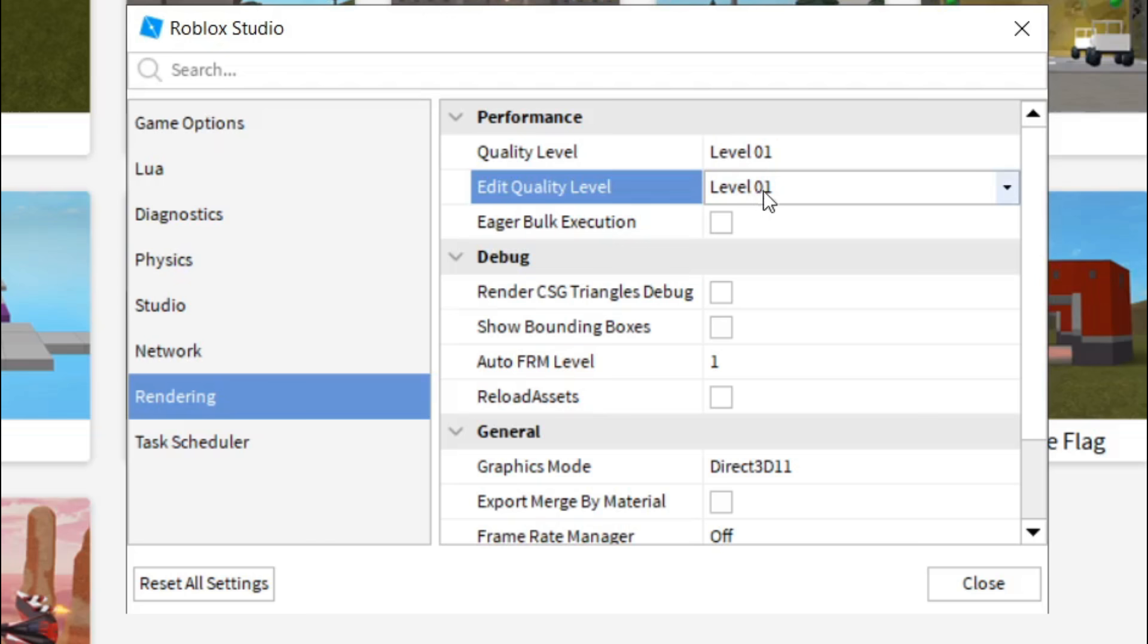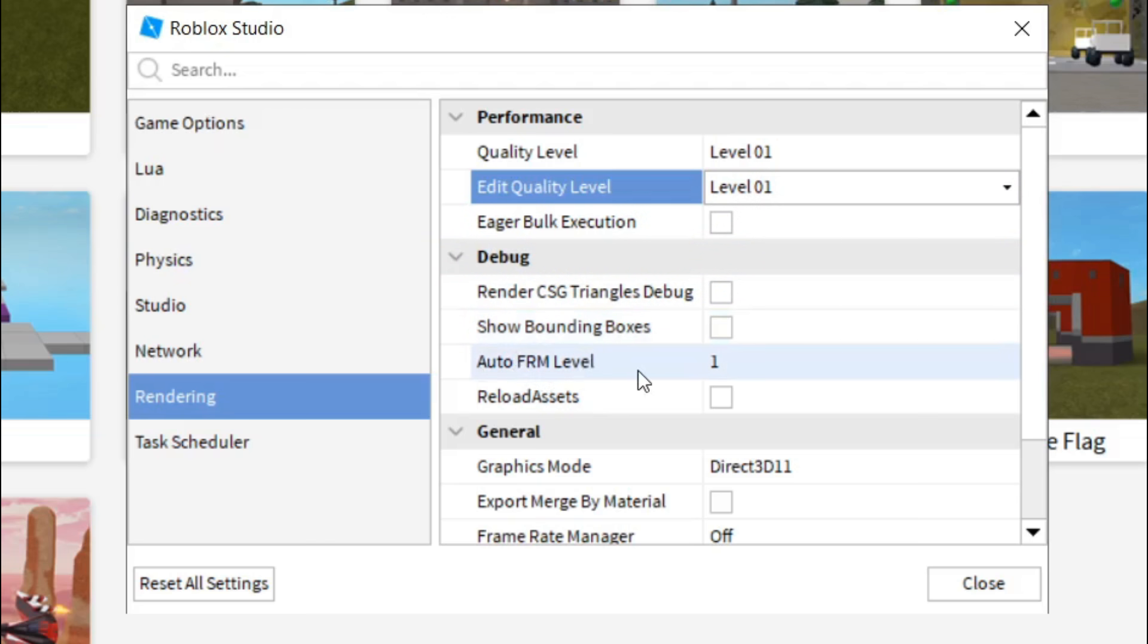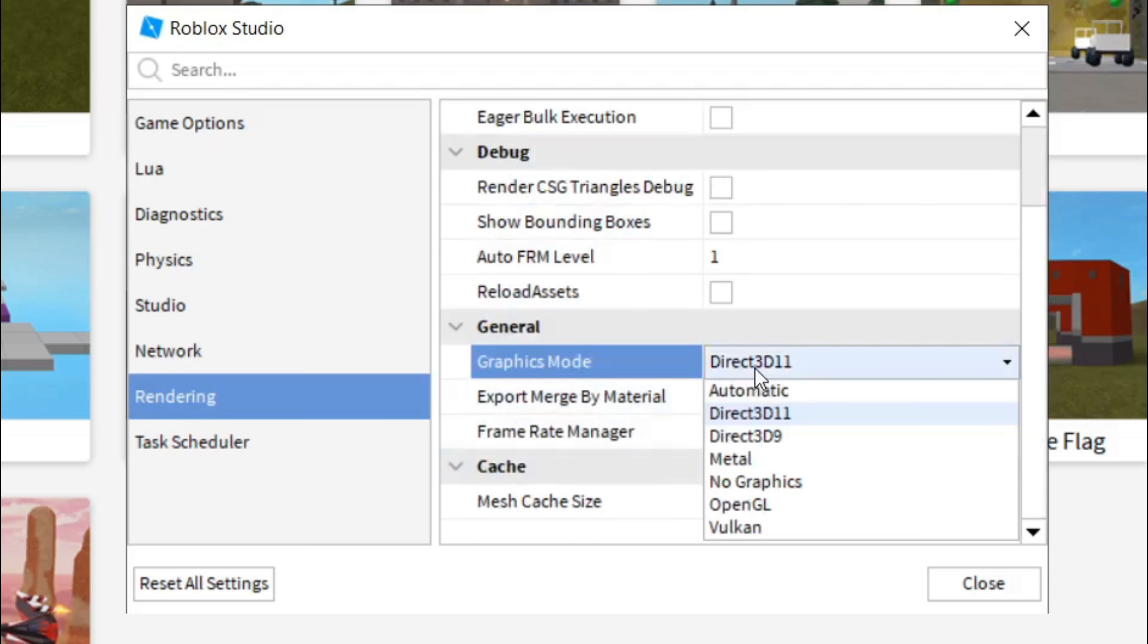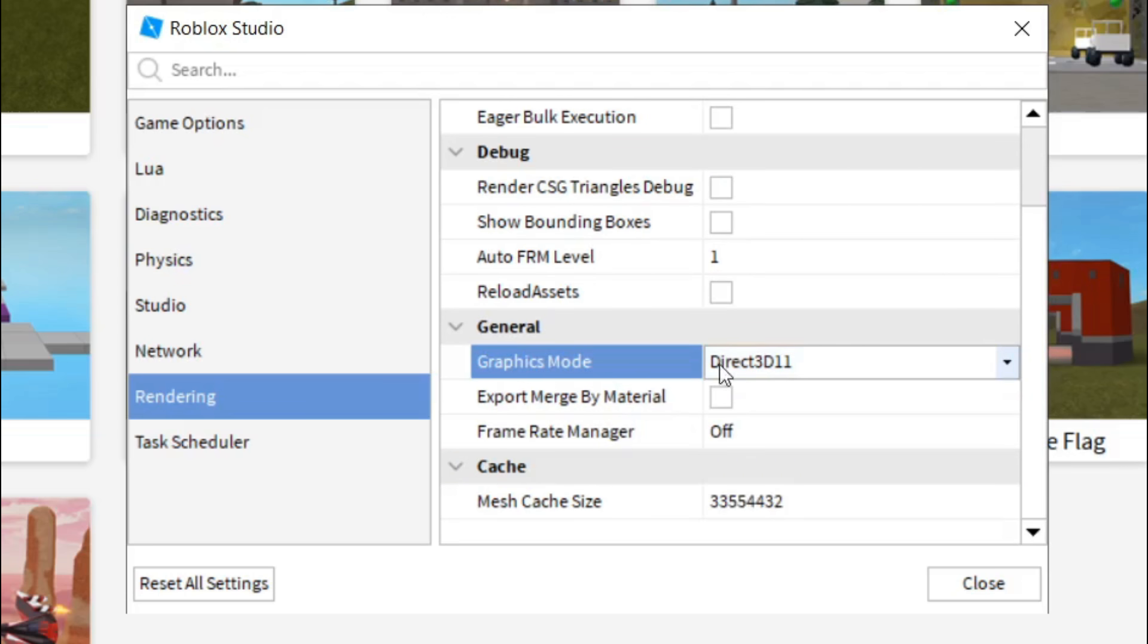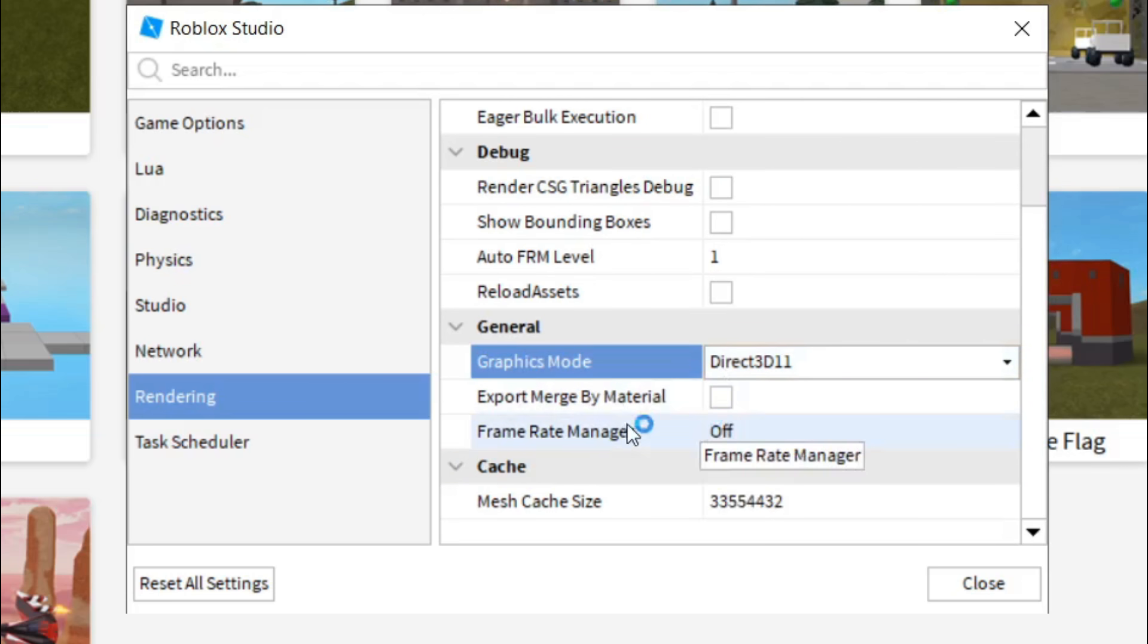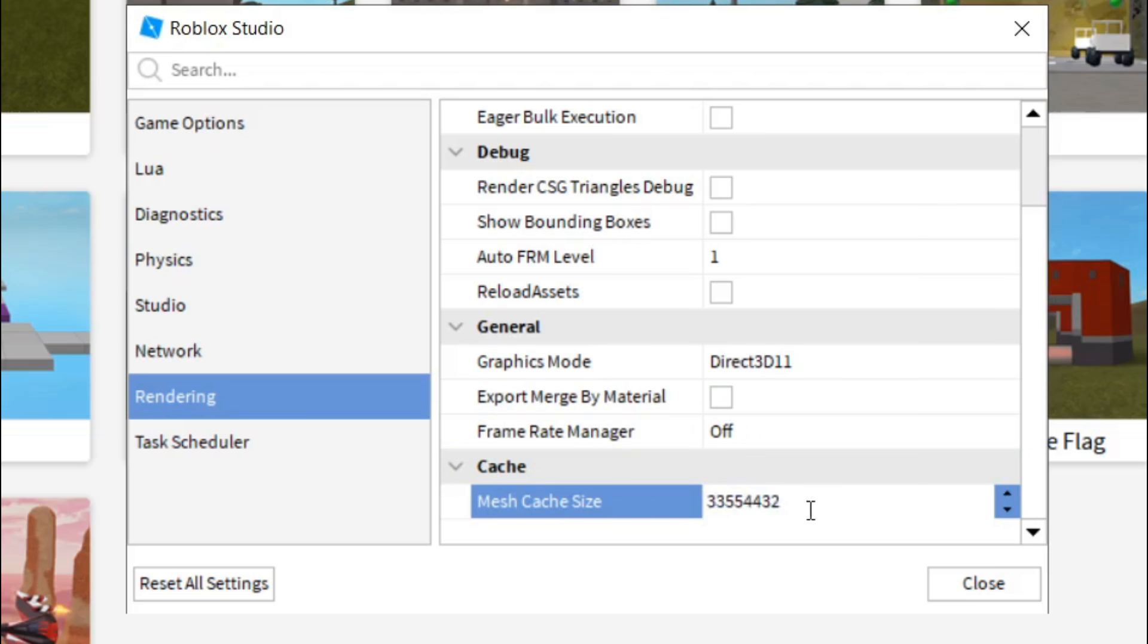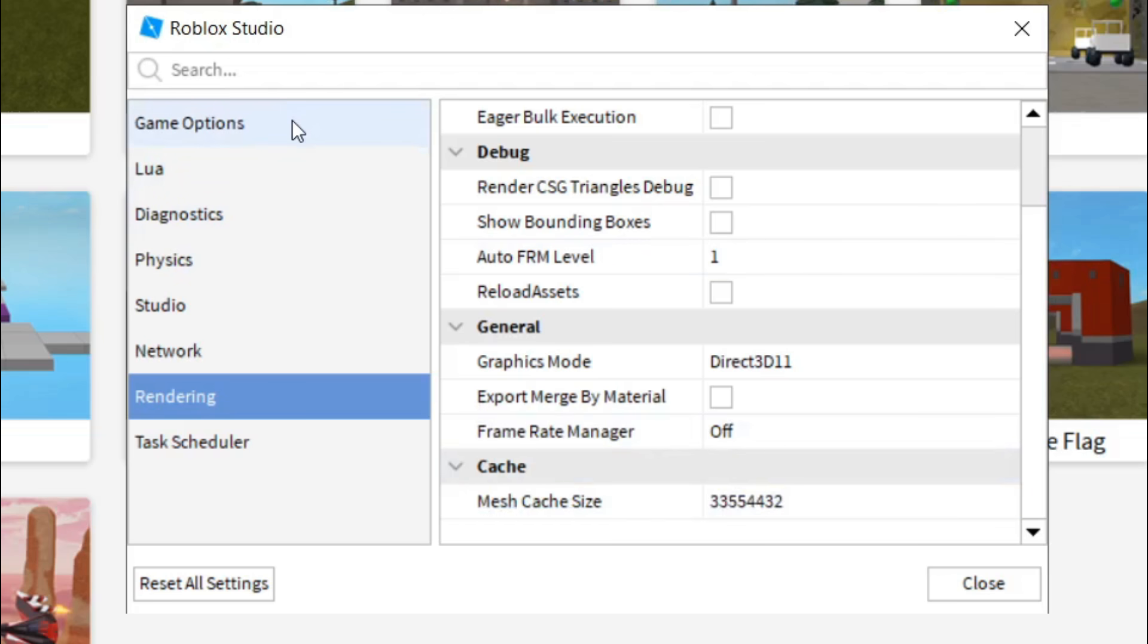Uncheck Eagle bulk extension, uncheck render CGS triangle debug, uncheck shadow bounding boxes, uncheck auto FRM level, uncheck reload assets. And in graphics mode, set it to direct 3D11. Uncheck export merge by material. Frame rate manager, turn it off. Mesh cache size, just change it or leave it. I don't even know about that one, but yeah, you can just copy my settings.